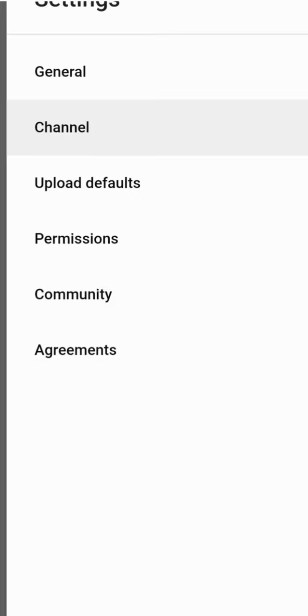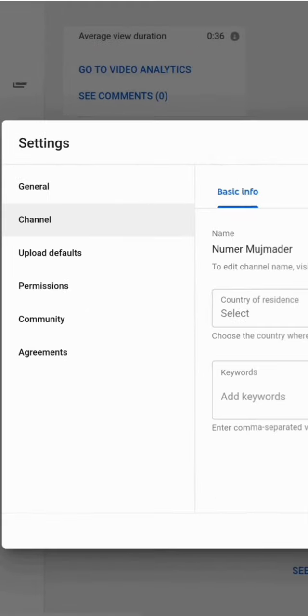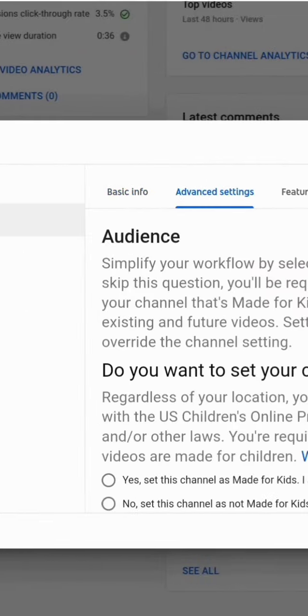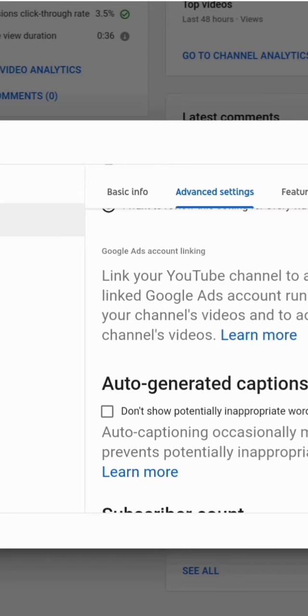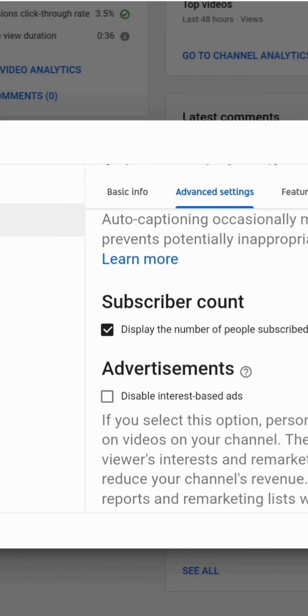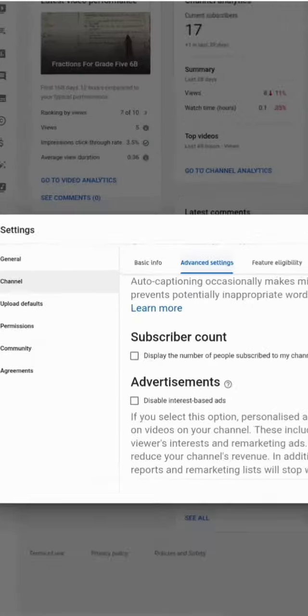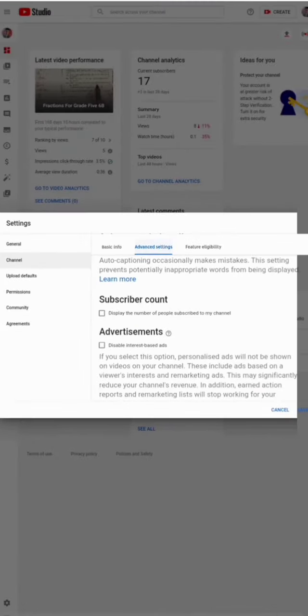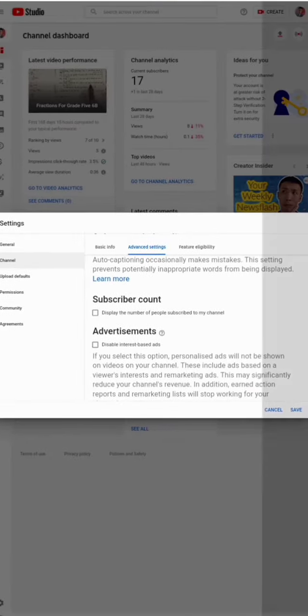It will take you to another section. You can see Advanced Settings — go in there and scroll around. You can see the option to display the subscriber count. Just deselect it and save.